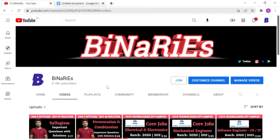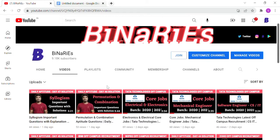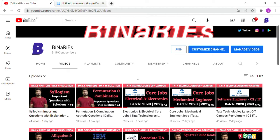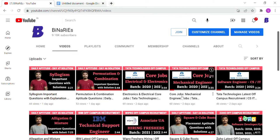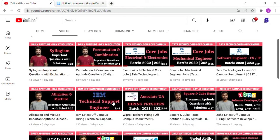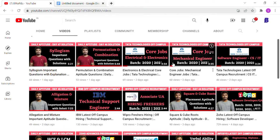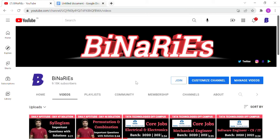If you are new to this channel and have not subscribed, please do subscribe for more videos. Also, if you want to apply for any off-campus recruitment jobs, I have posted many listings like Tata Technologies, IBM, Wipro, and Zoho. Those off-campus opportunities are still available and the last date has not passed, so watch that video and apply.